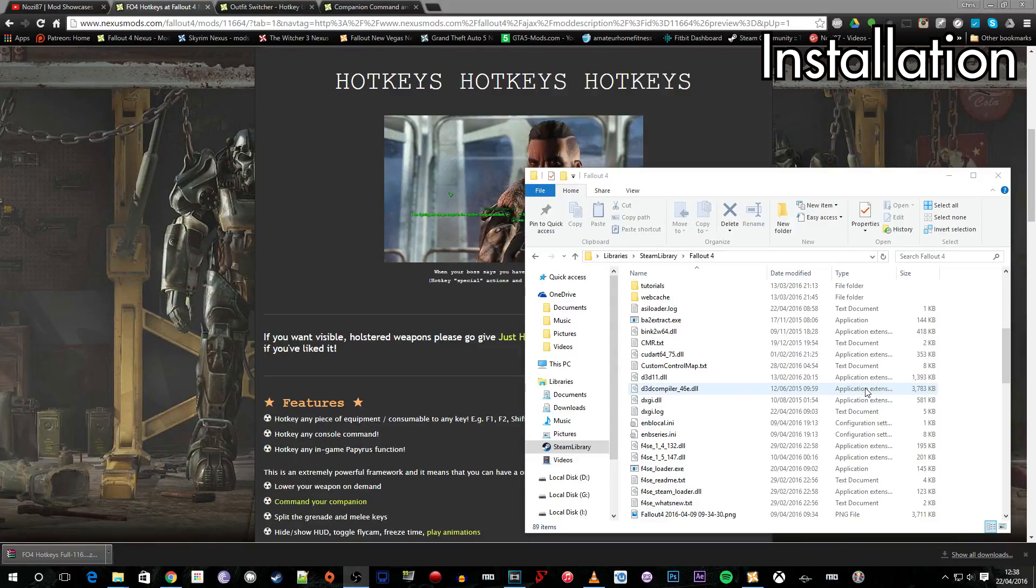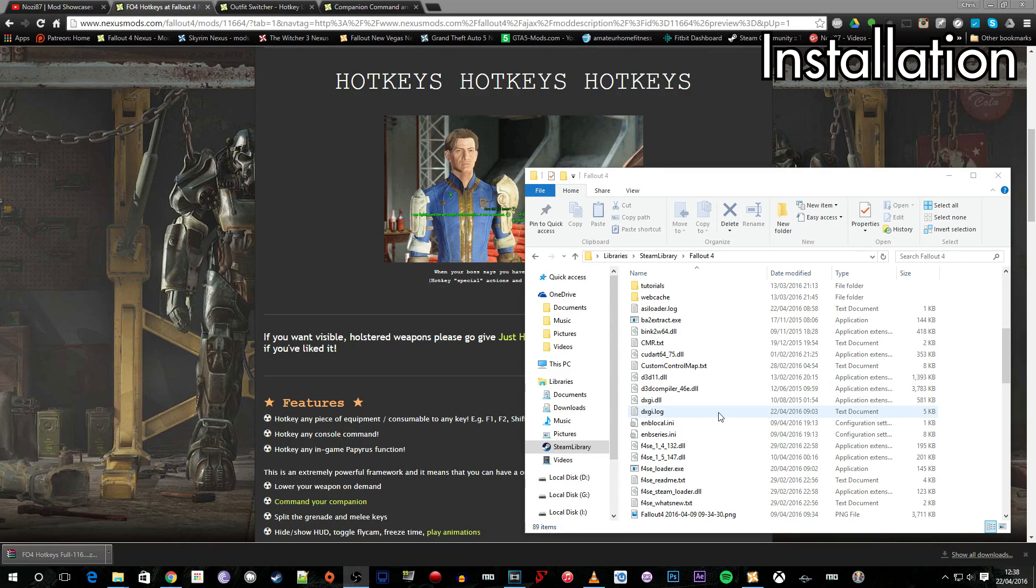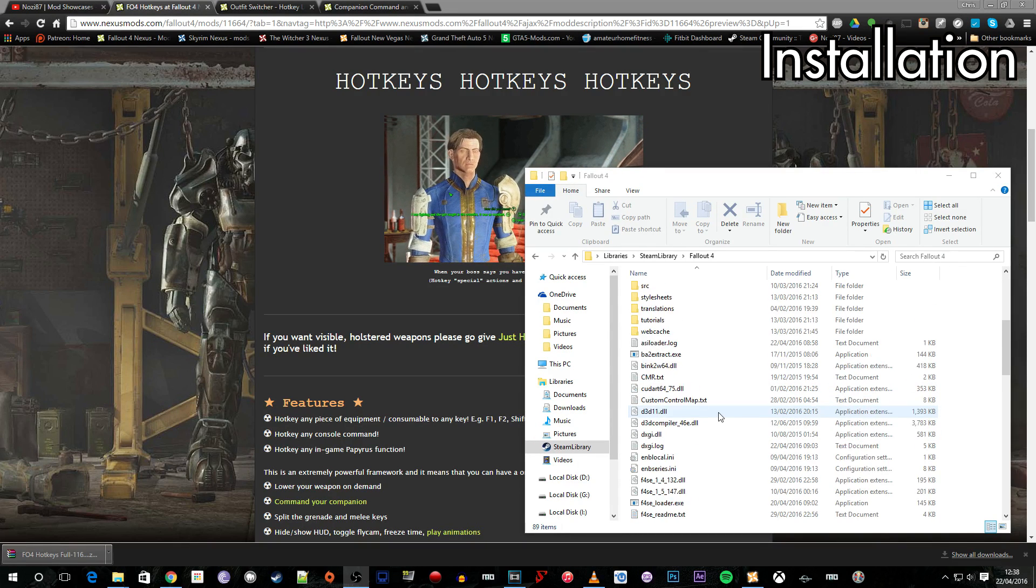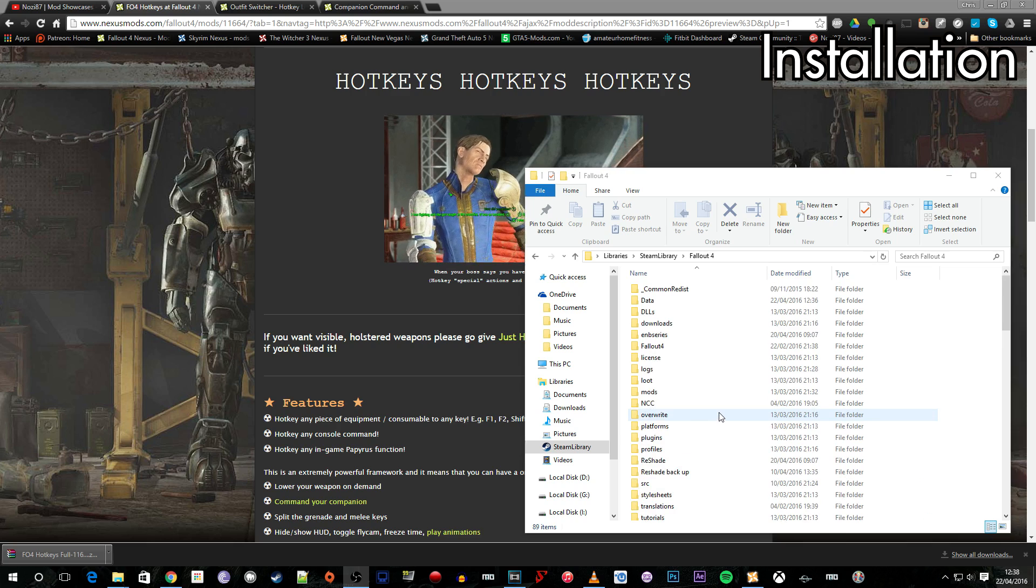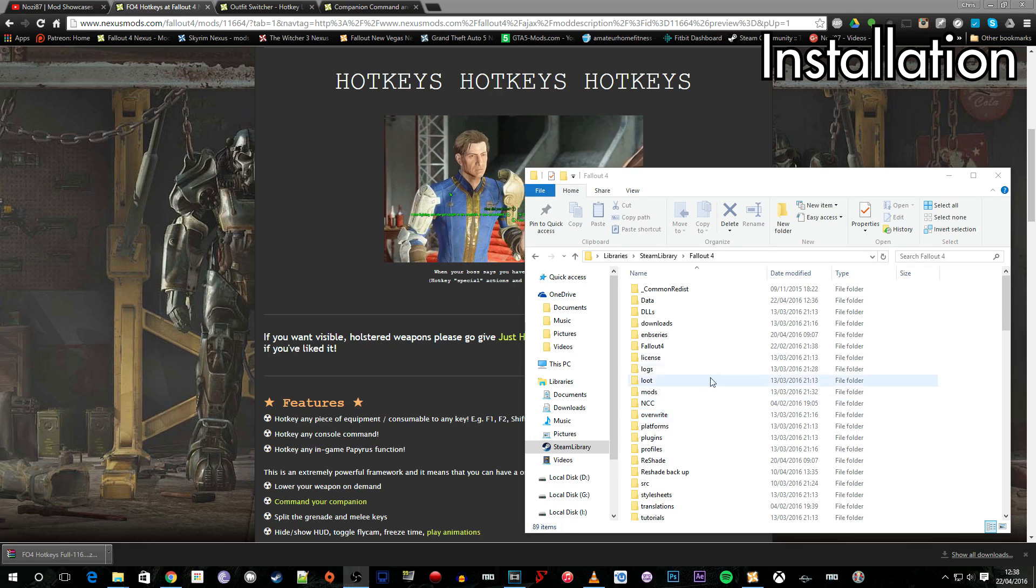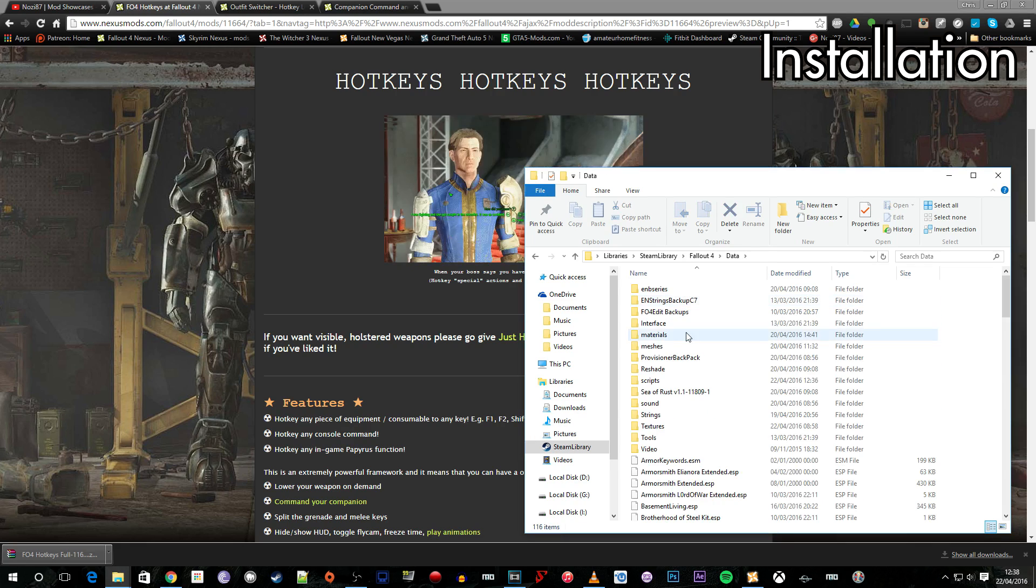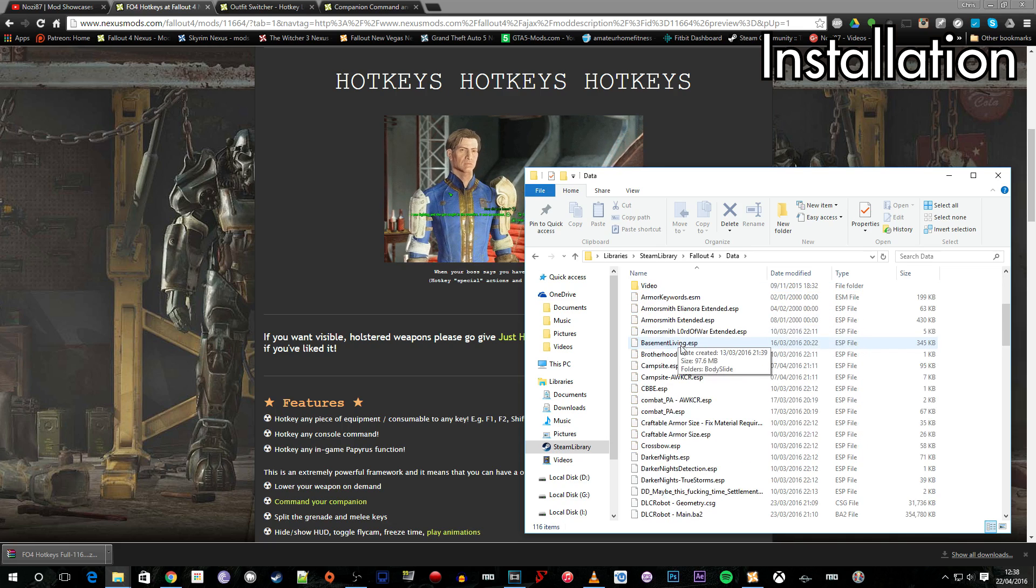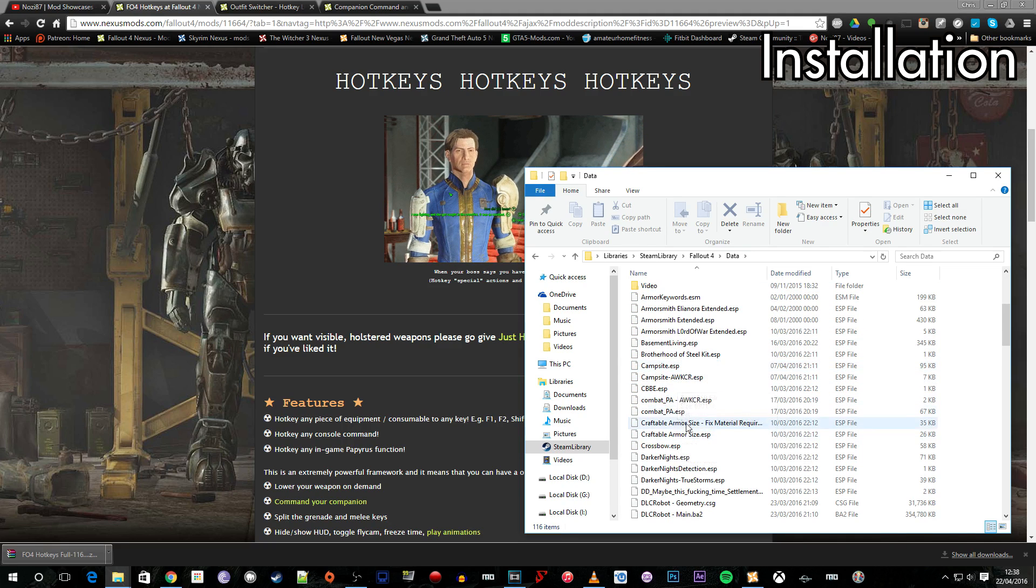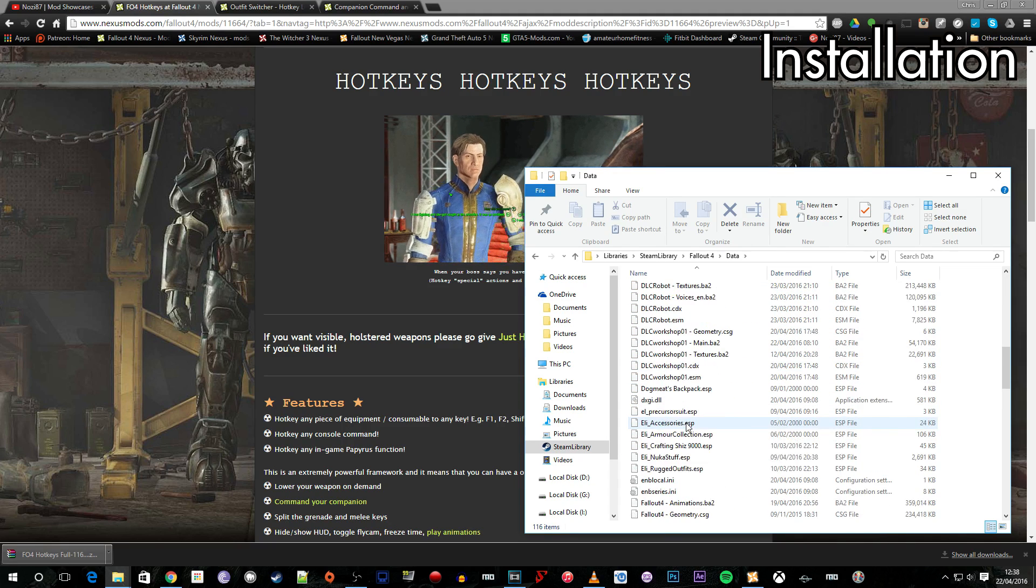So just before we launch the game let's make a note of what exactly we've done with that installation. If you head along to your Fallout 4 installation directory, the one with the data folder in, and go into that, we can scroll down here. We'll see the ESP probably in here, the Hotkeys ESP.